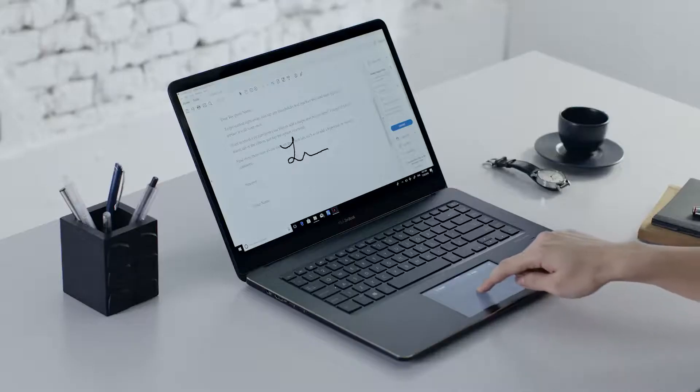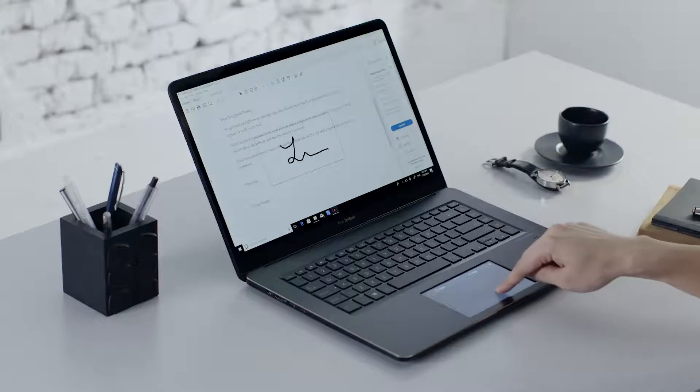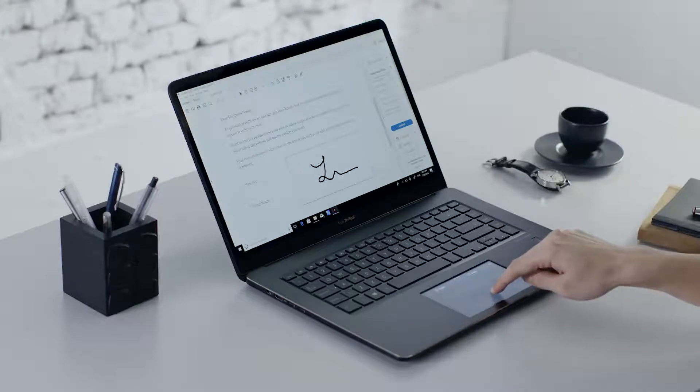You can also use the touchpad function to easily move and adjust the signature so it's in the right position.